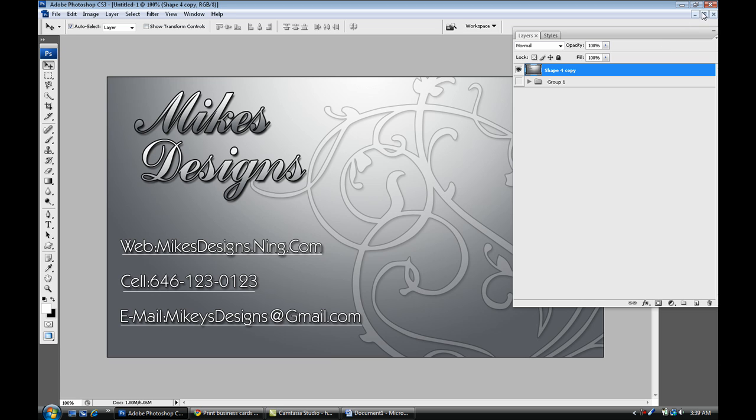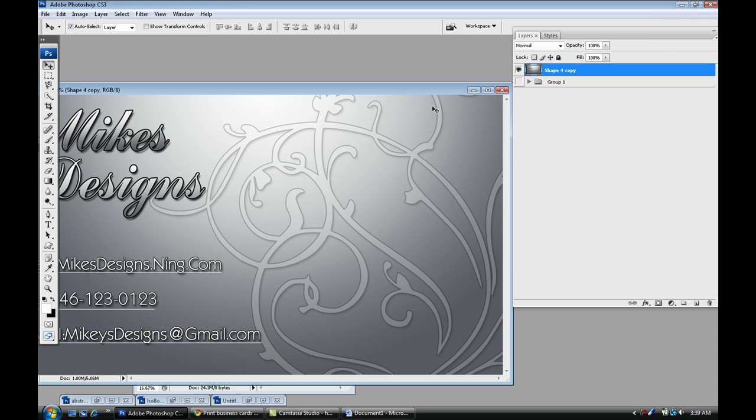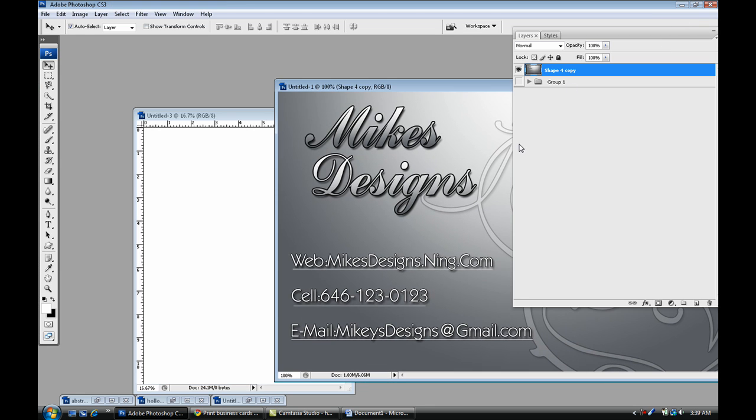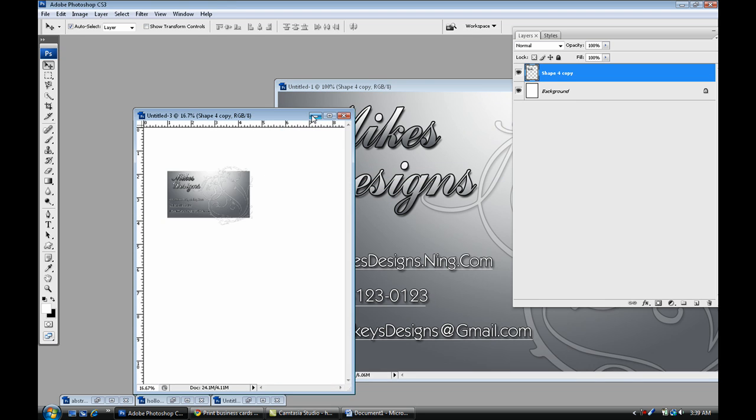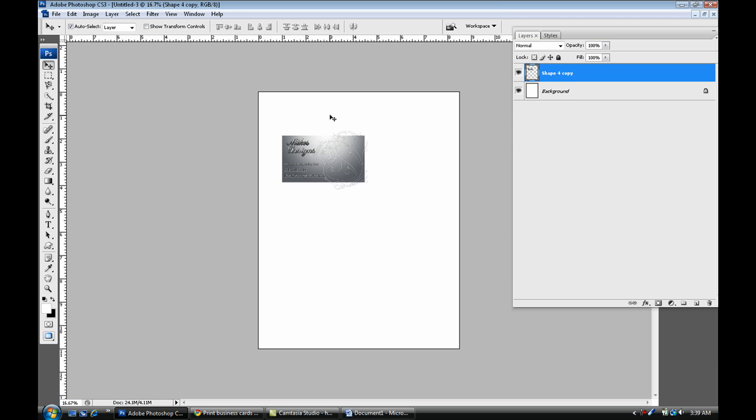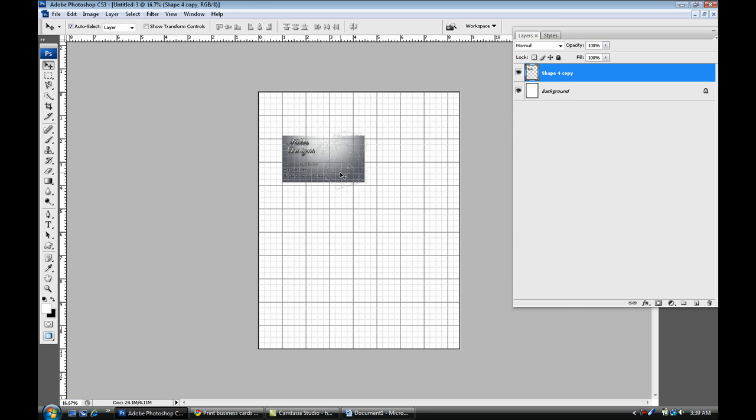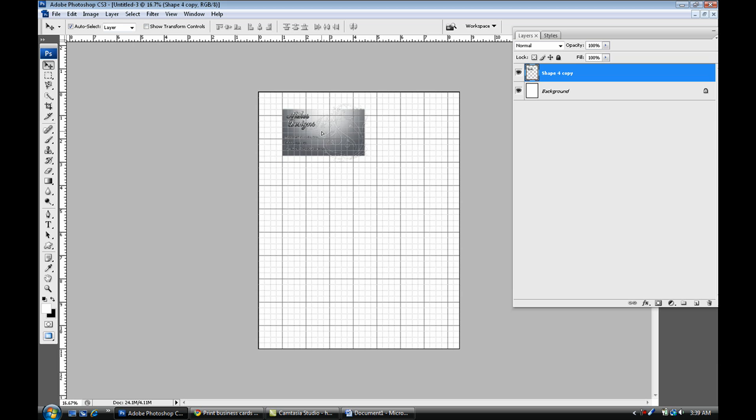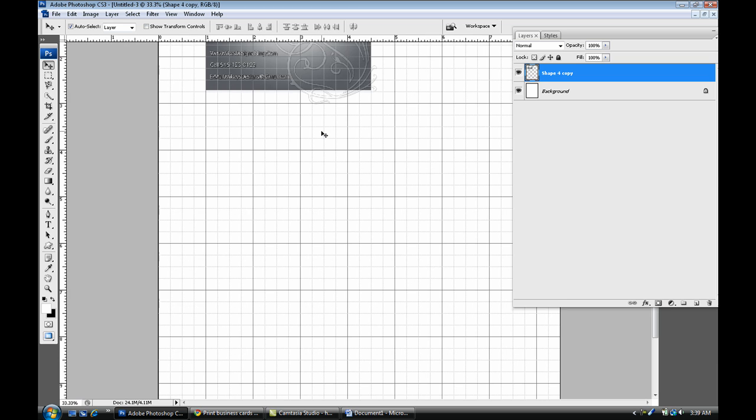Once you're done with that, we're going to drag and drop that merged image onto the 8.5 by 11 document. Press Ctrl and hit that quotation and bring up your grid. What we're going to do is align it. I'm just going to zoom in for you guys.